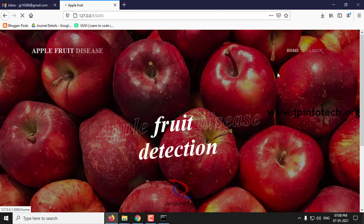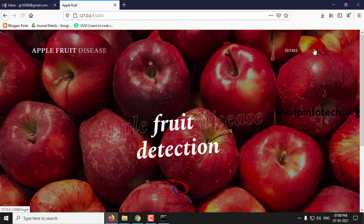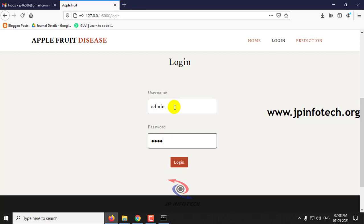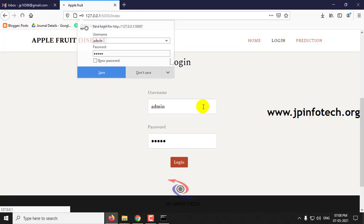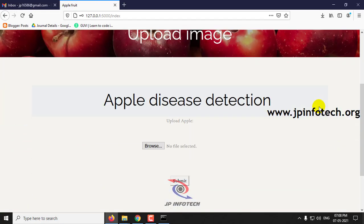This is the home screen — the welcome screen of the project — with the project title Apple Fruit Disease Detection. Just click login. This is a static login page with the static username and password admin/admin. Click login and here you can see the option of uploading the dataset image.